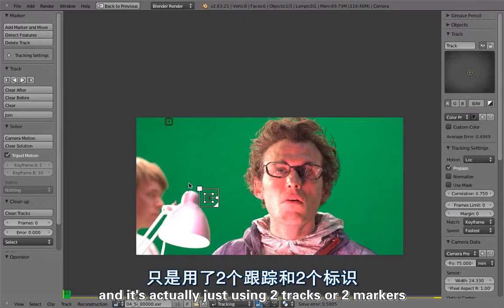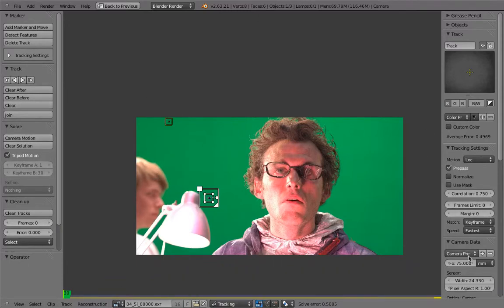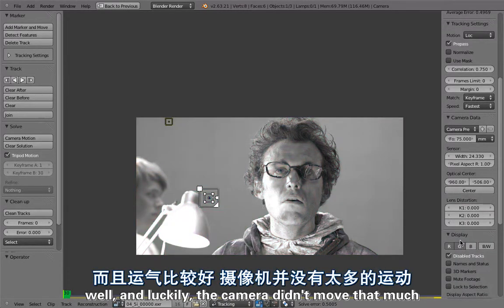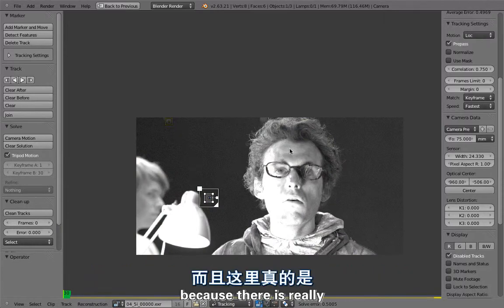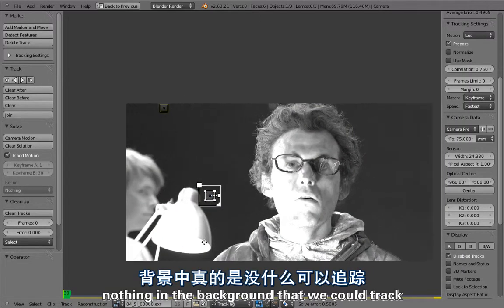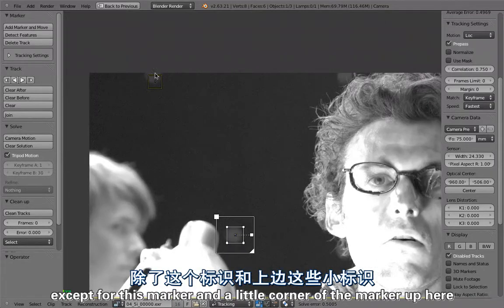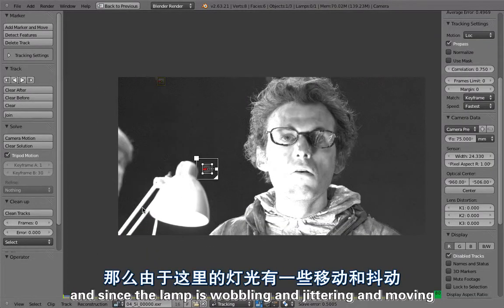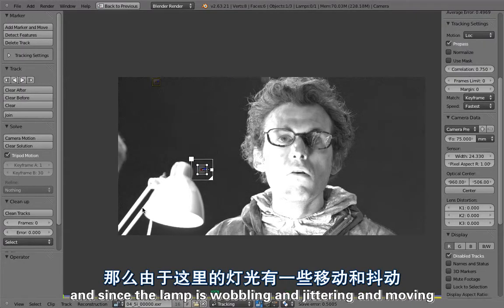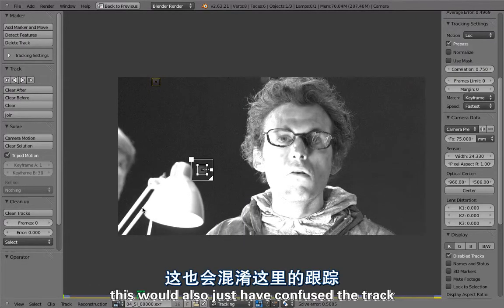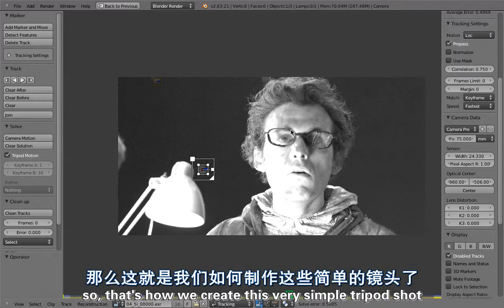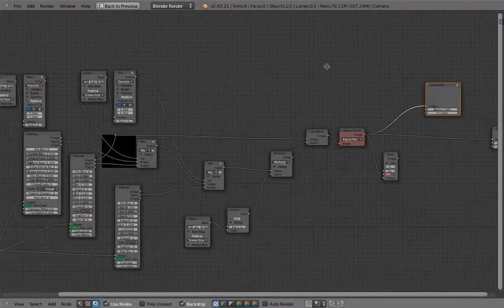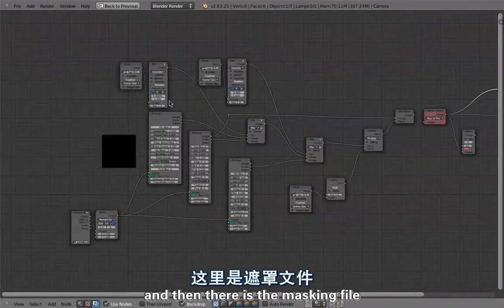This shot is actually just using two tracks or two markers to create a tripod file. Luckily the camera didn't move that much because there's really nothing in the background that we could track, except for this marker and a little corner of that marker up here. Since the lamp is wobbling and jittering and moving, this would have just confused the track. That's how we created this very simple tripod shot.